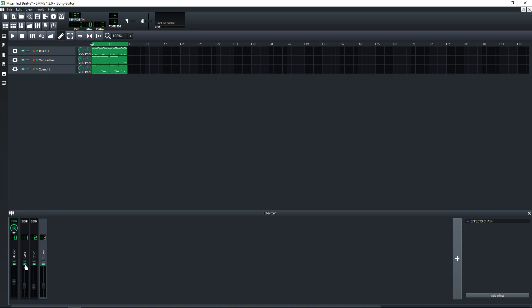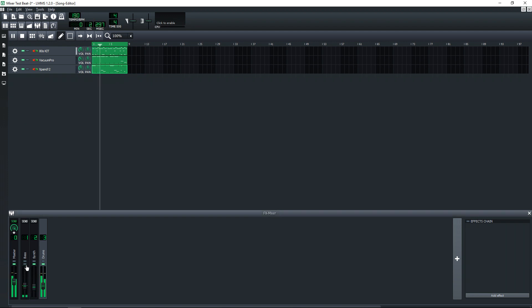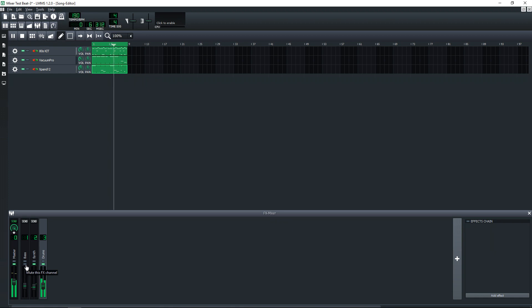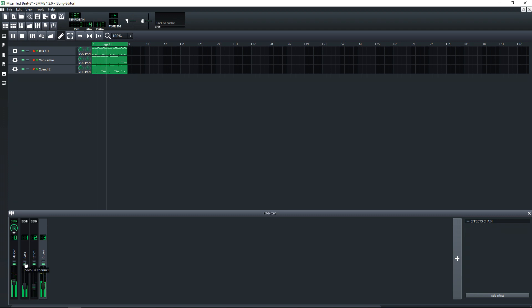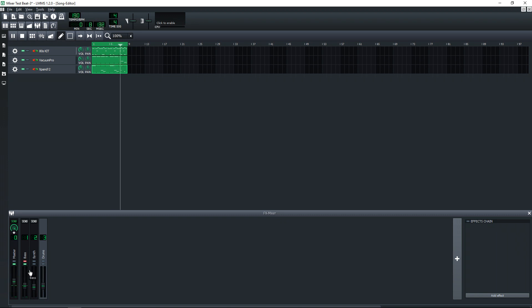So let's listen back here. And we have the bass muted. And then I'll click here, and that's how you solo it.